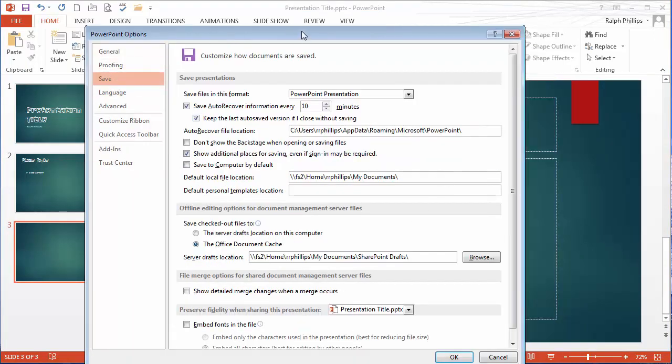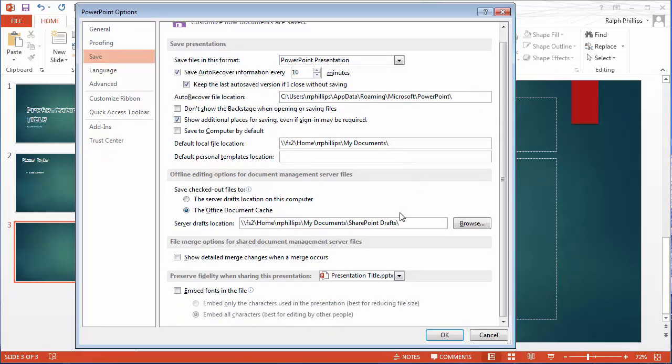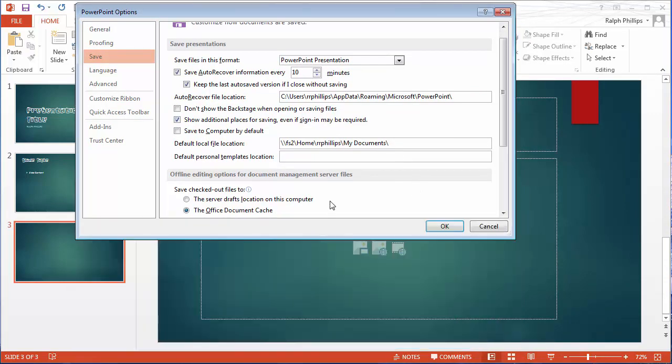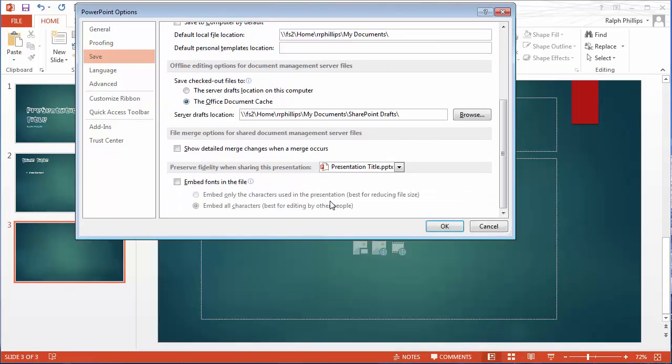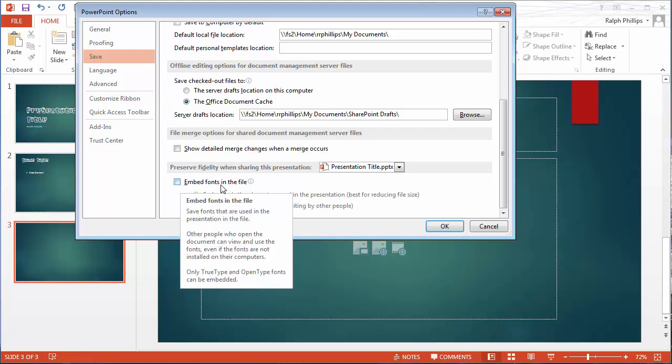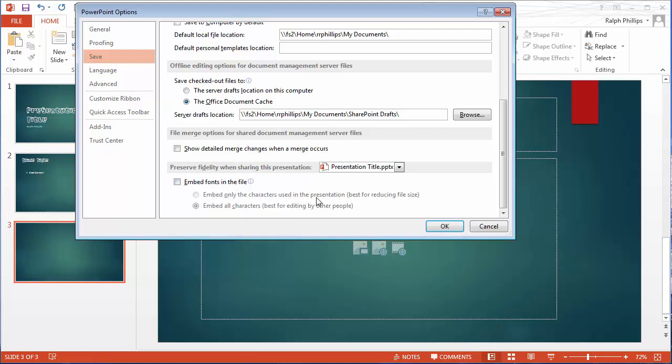Let me scroll this up a little bit. Near the bottom of this save options dialog box there's an option to embed fonts in the file. Well if you use a fancy custom font on your presentation and then you show that presentation on a computer that doesn't have that font installed, you're going to have some trouble.